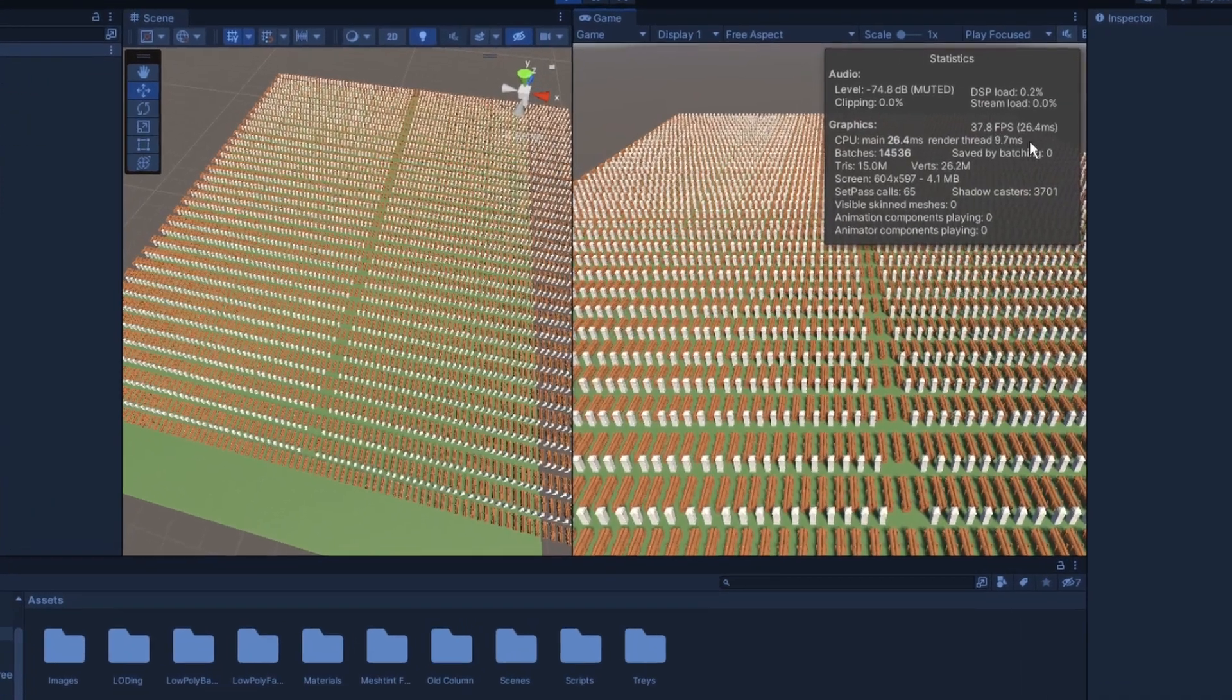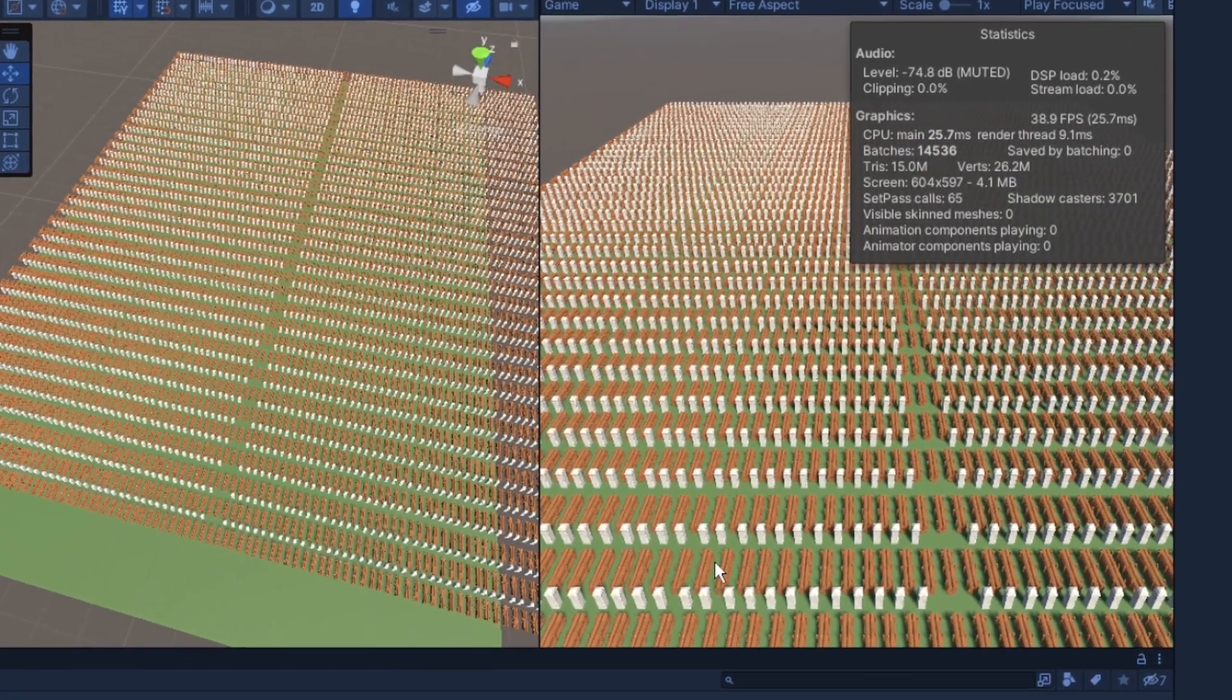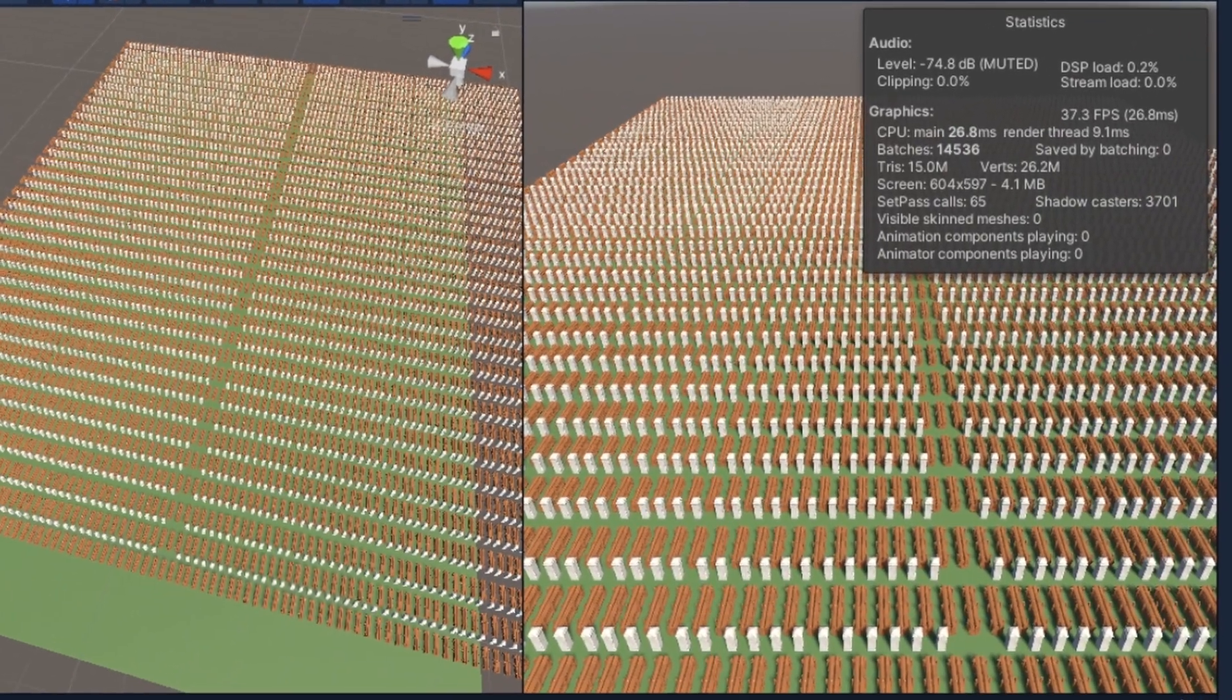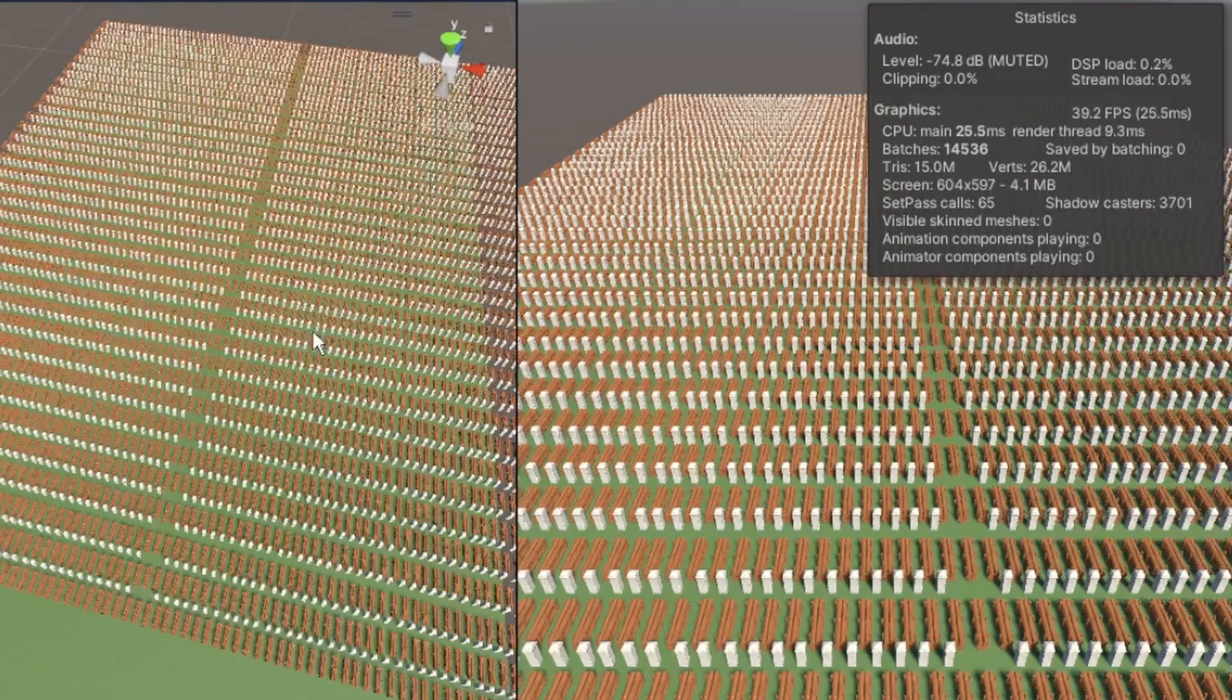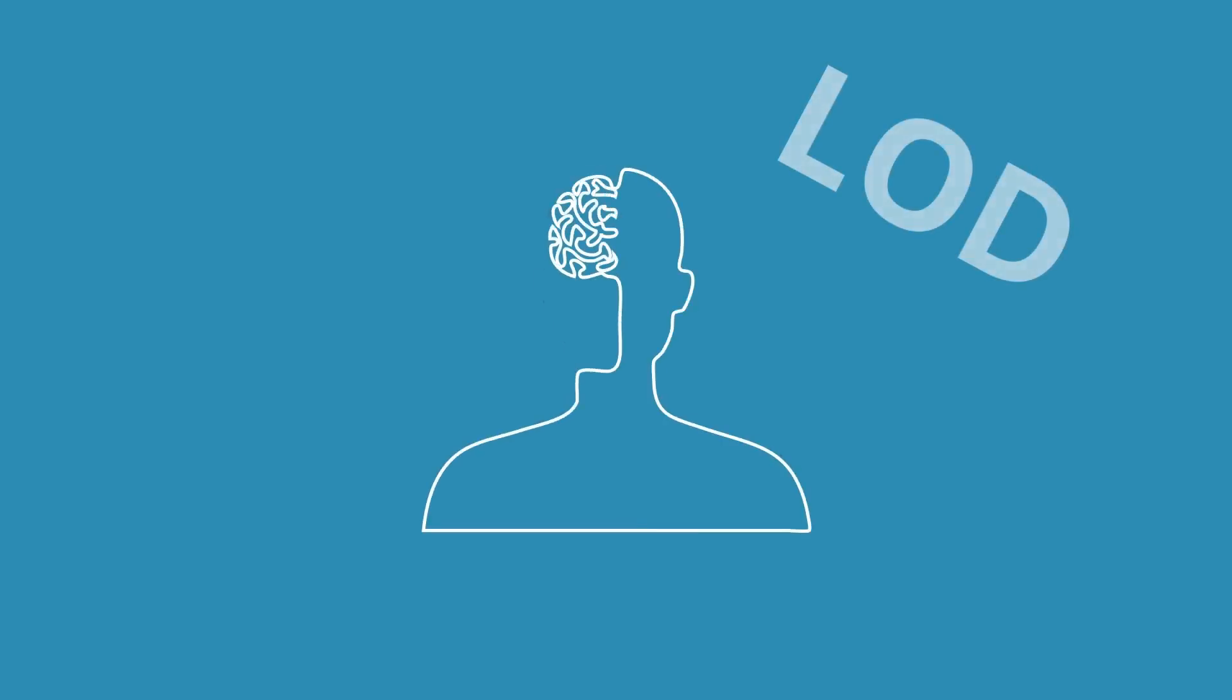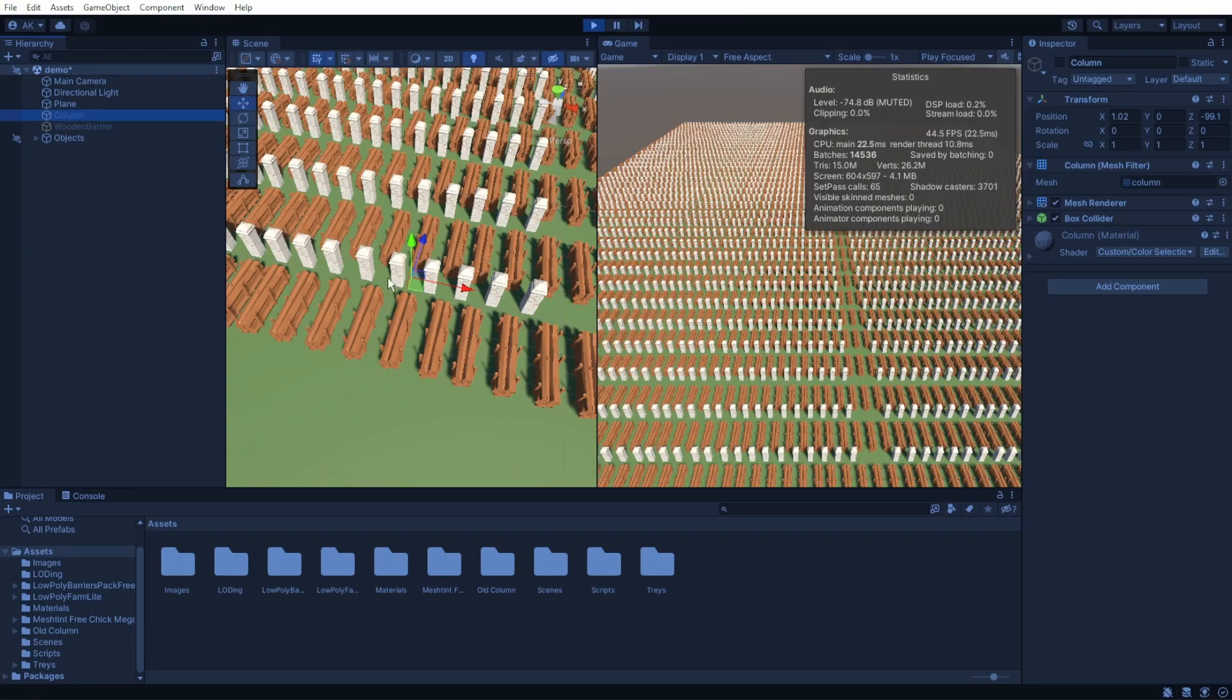Well, this kind of sucks. We have many objects in our scene, our triangle count is very high and our frames per second are very low. Well, let's see how we can fix it using LOD.